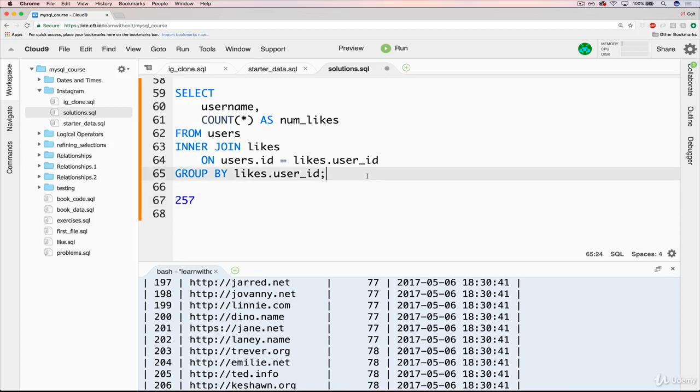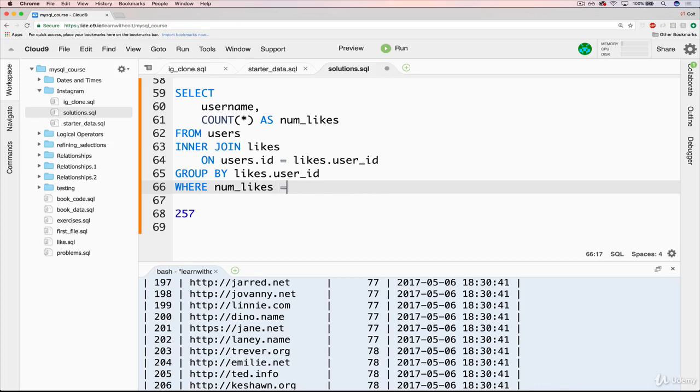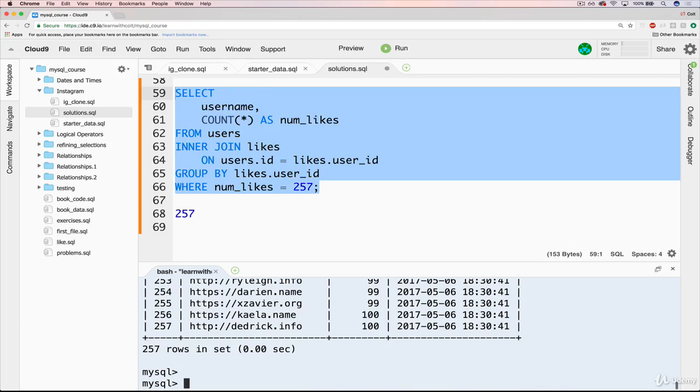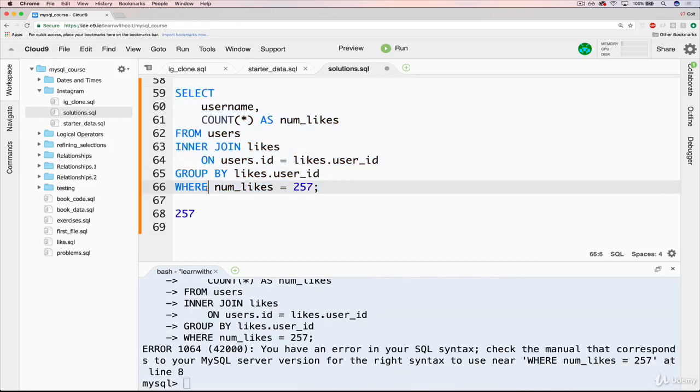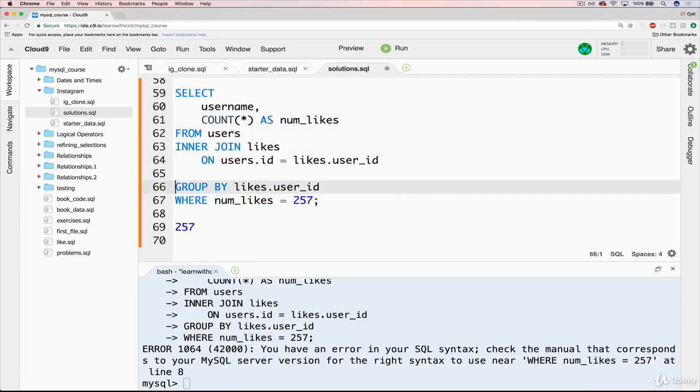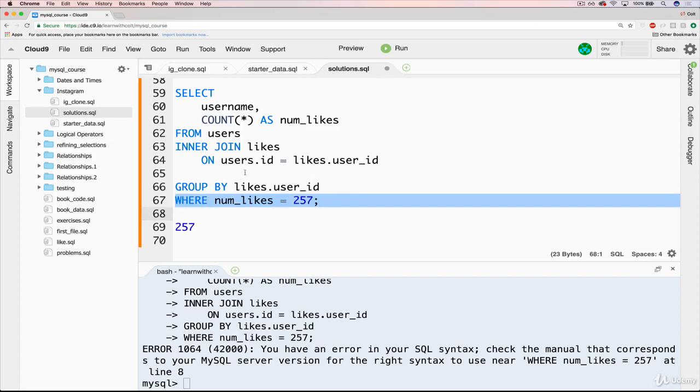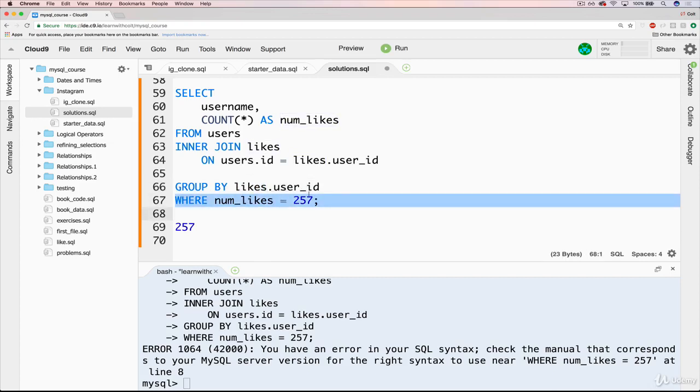But you might think you could just do like a where, where num likes equals 257. But that won't actually work. And that's because where clauses actually go before the group by telling it what the data you'd like to select to group versus what you'd like to select from the group's data.